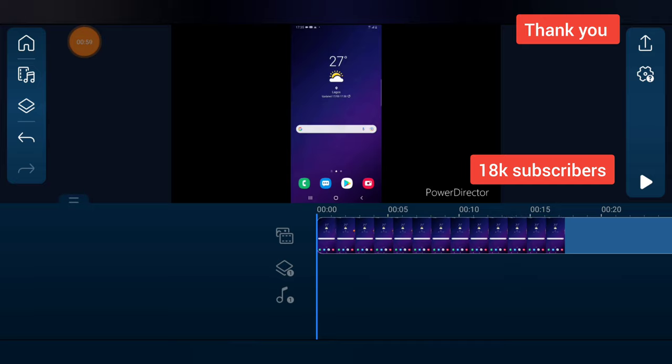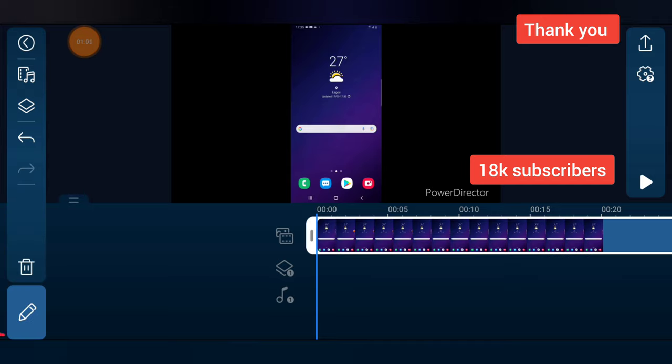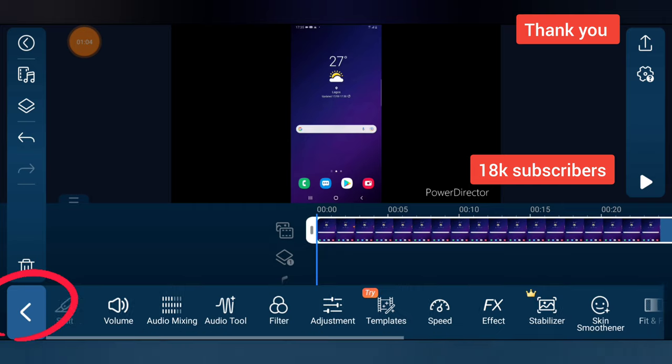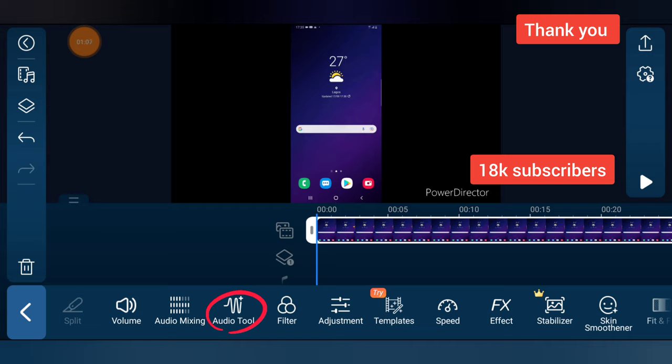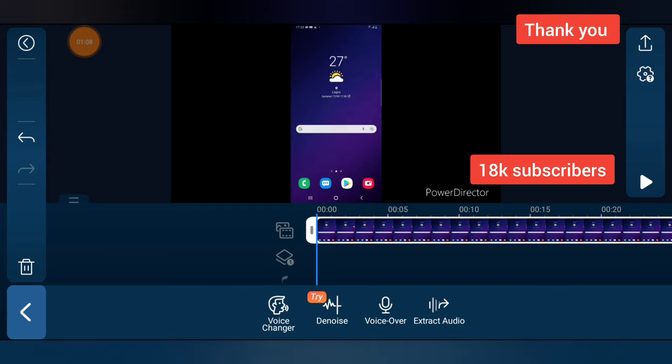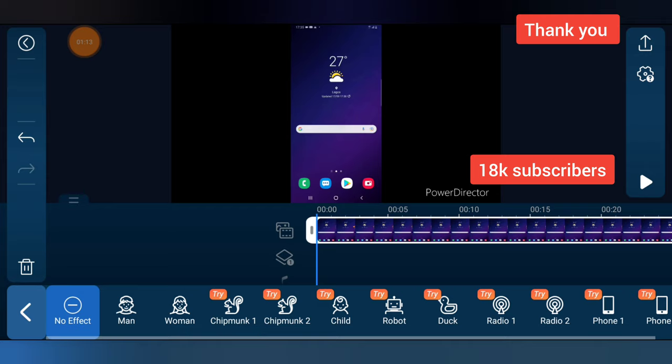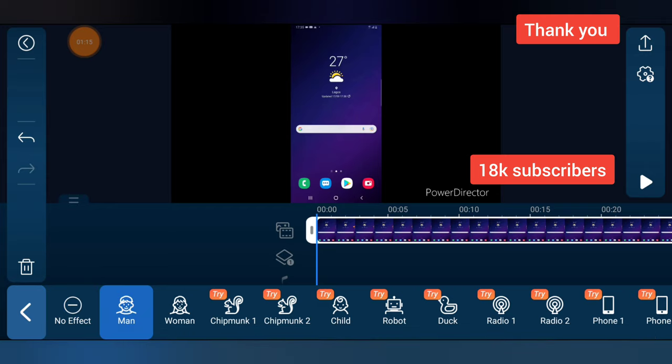Now to do that, go ahead and click on the timeline, click on this pencil icon on the bottom right, and then you notice where it says Audio 2, right? Go ahead and tap on that, and then you notice where it has Voice Changer. Tap on the voice changer. So I'm going to choose Man Voice and then play it.